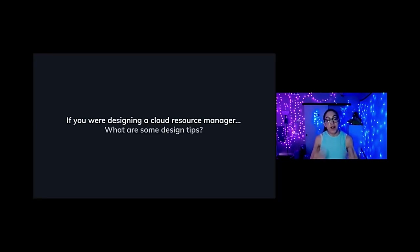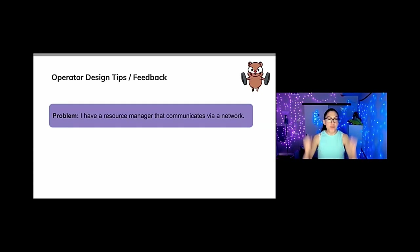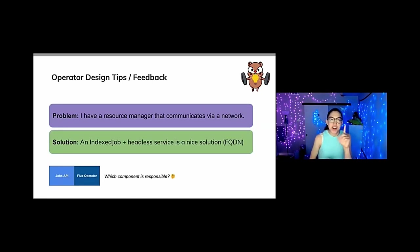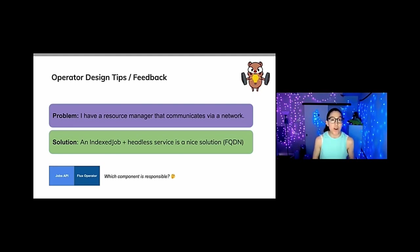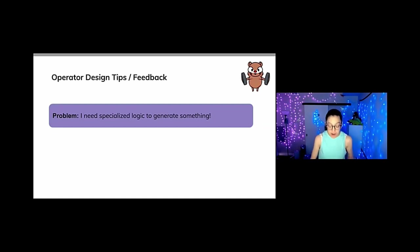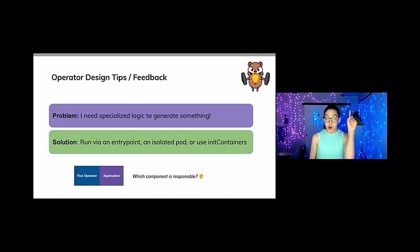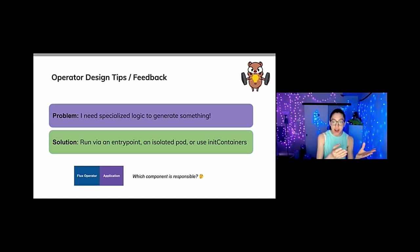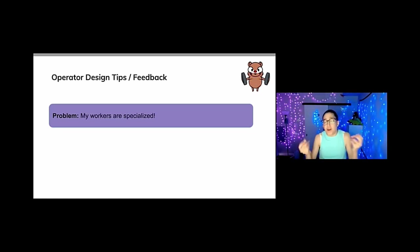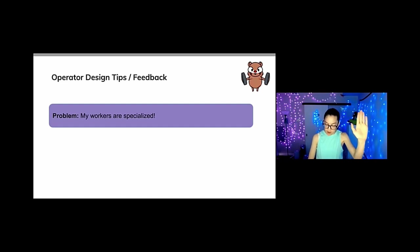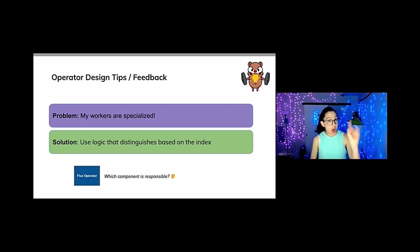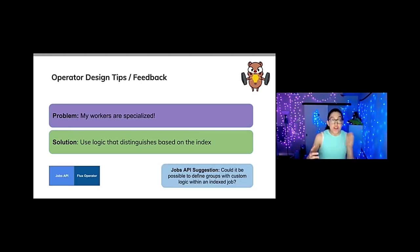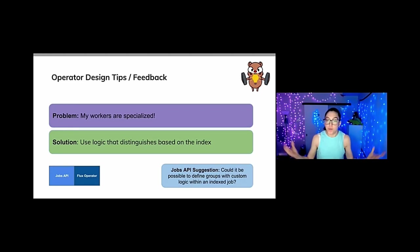One point I really want to impress is that in order to make progress in this converged computing space, it is absolutely essential that we work together and share our ideas. And to kick us off on that thread, I'm going to share with you some of the design tips that I learned when designing the Flux operator. Problem, I have a resource manager that communicates via a network solution. You can use an index job plus a headless service as a nice solution with fully qualified domain names. Problem, I need specialized logic to generate something. You could run it via an entry point. If it's just a one time thing, you can create an isolated pod to run before the next job and run it that way. Or you could use init containers. Problem, my workers are specialized. They're special snowflakes and I can't use the index job. You can use logic that distinguishes based on the index. This is exactly what we do for the broker. And a cool suggestion is maybe the jobs API could allow us to define groups with custom logic.